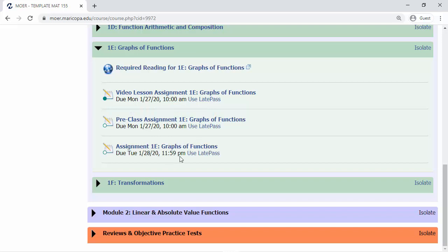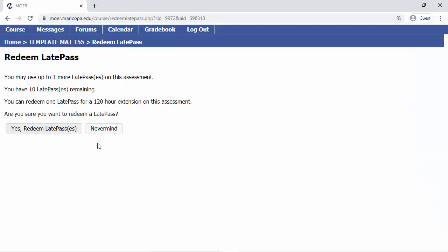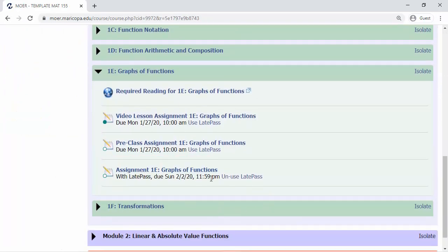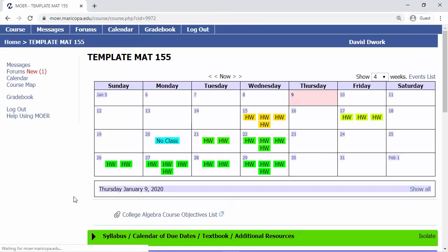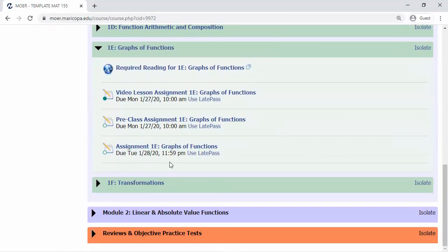The due dates and times are shown right there in the module view. You can use a late pass by clicking it — your professor may have different rules, but you simply click 'Yes, I'll redeem a late pass' and you get an extension. If you finish before the deadline anyway, you can always un-use the late pass to get it back and return to the original due date. It's good to know you're covered, and you can always undo it if you'd like.